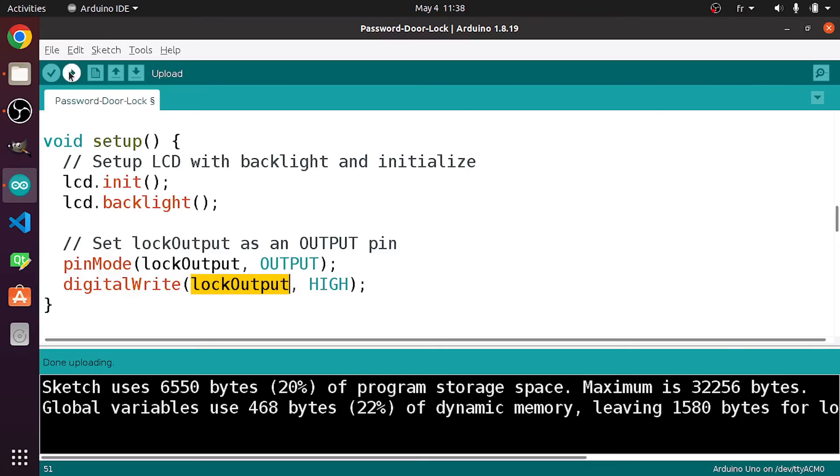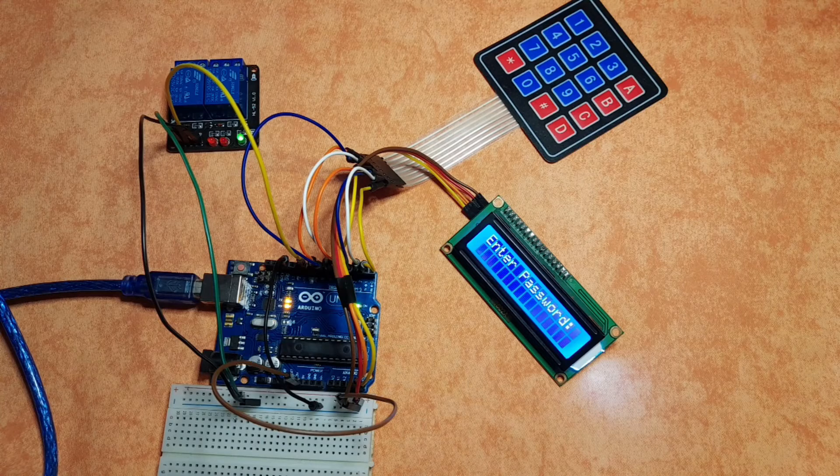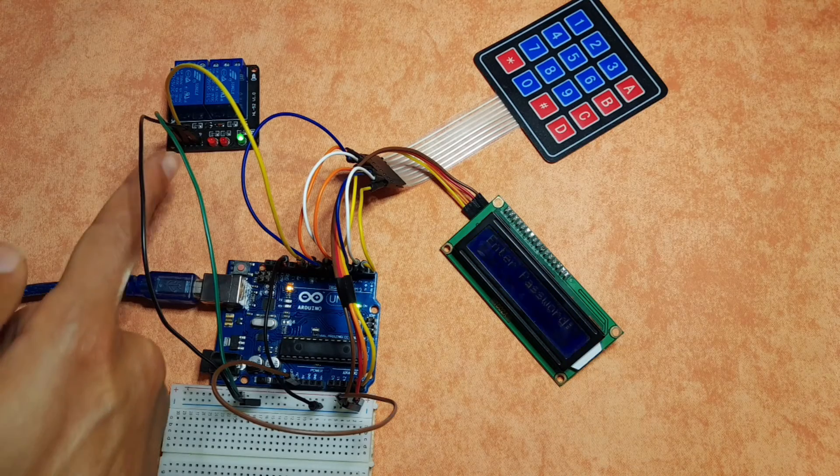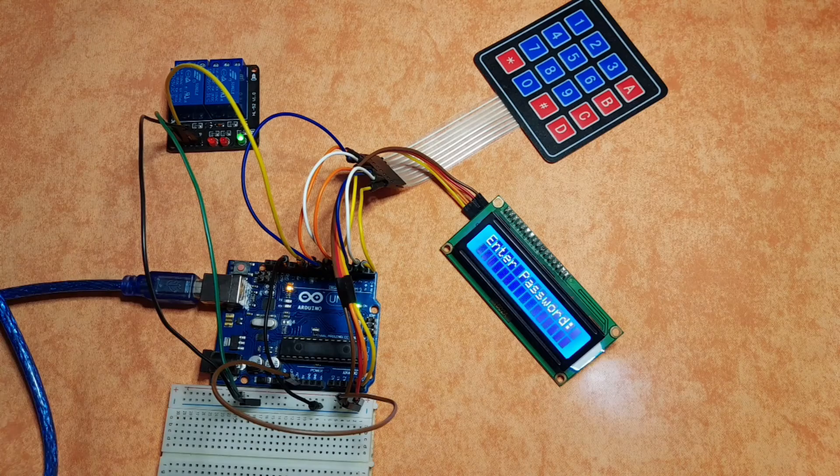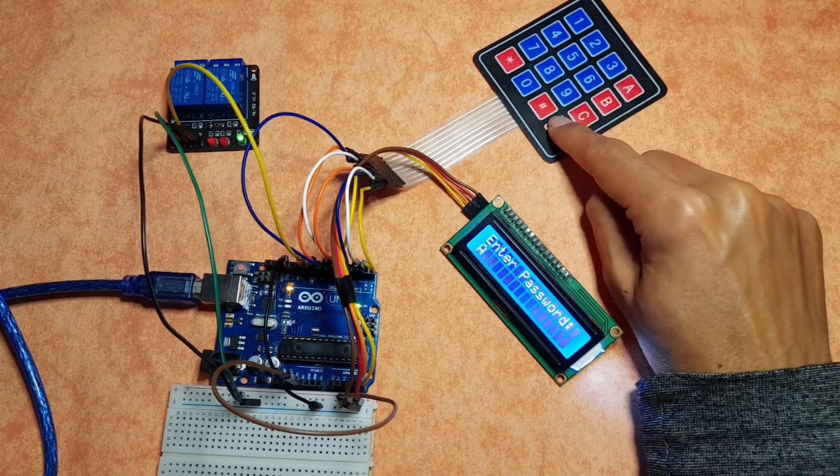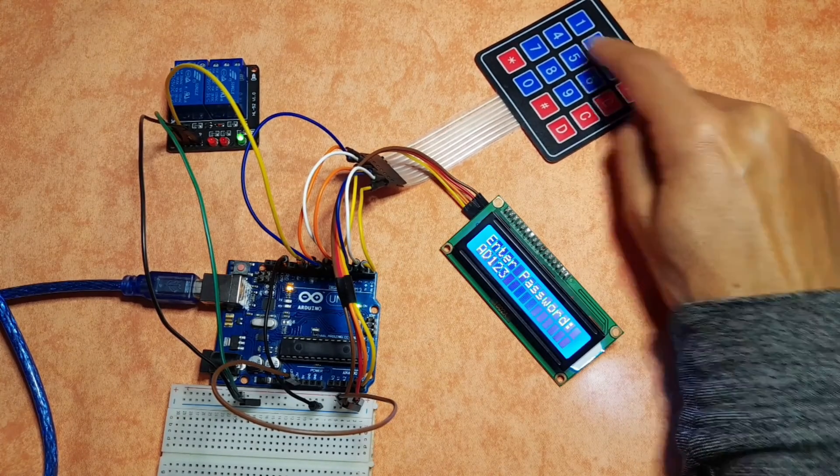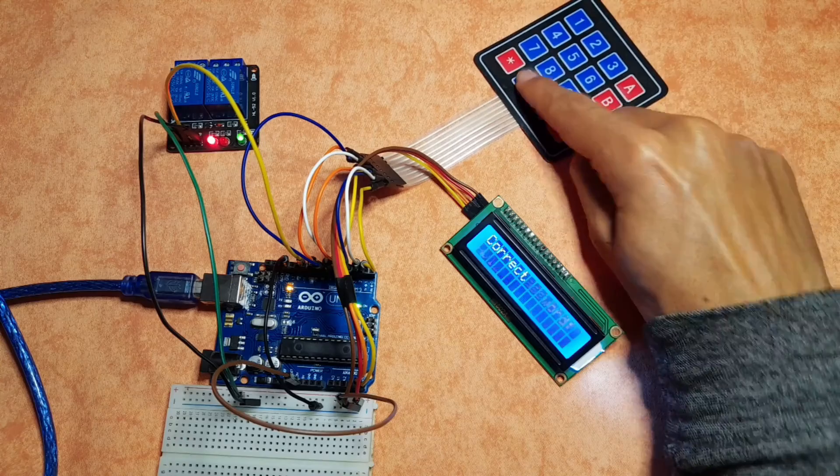Then let's upload the code again. And you see that the LED turns off. And once we enter the right password, it turns on.